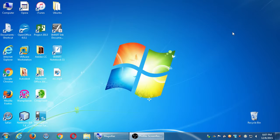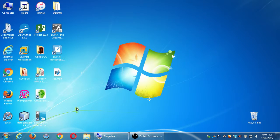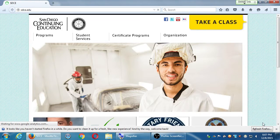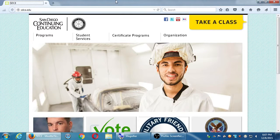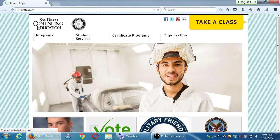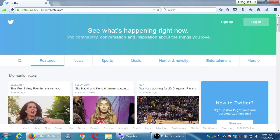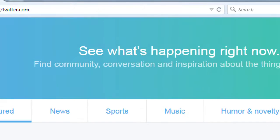Today's topic is Twitter. Go ahead and open any of your favorite web browsers and we'll take a quick look over at twitter.com. How many of you currently have a Twitter account? How many of you have a business Twitter account?